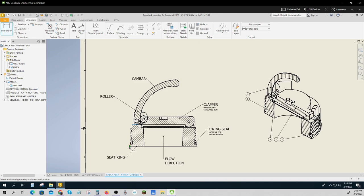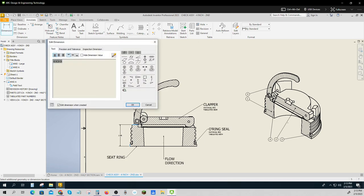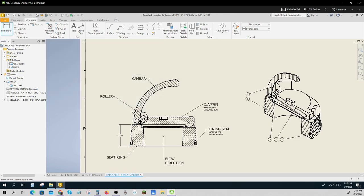Maybe one from here to here. That would be an easy dimension to check and it would give somebody the idea of what size it is. Since we're not machining it, that's a reference dimension that goes in parentheses.